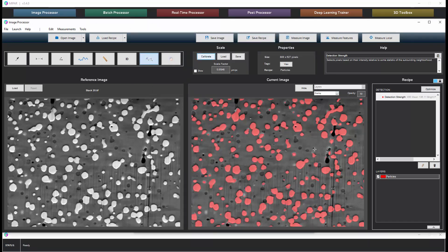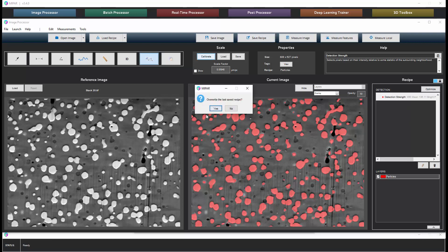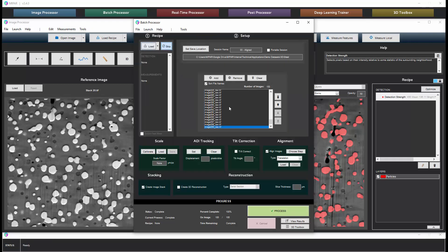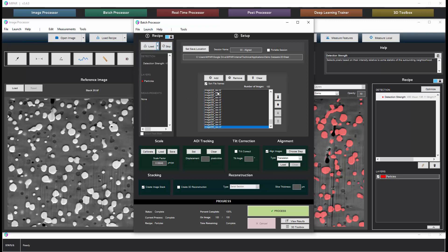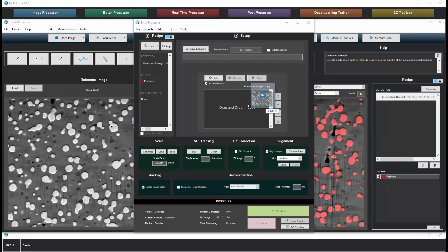Going back to our recipe we have it set with the scale factor. So let's save it. And now we'll go back into the batch processor to apply this to all slices so that we can get a reconstruction. We will load the recipe and we're going to process now the aligned images that were output from the 3D toolbox.